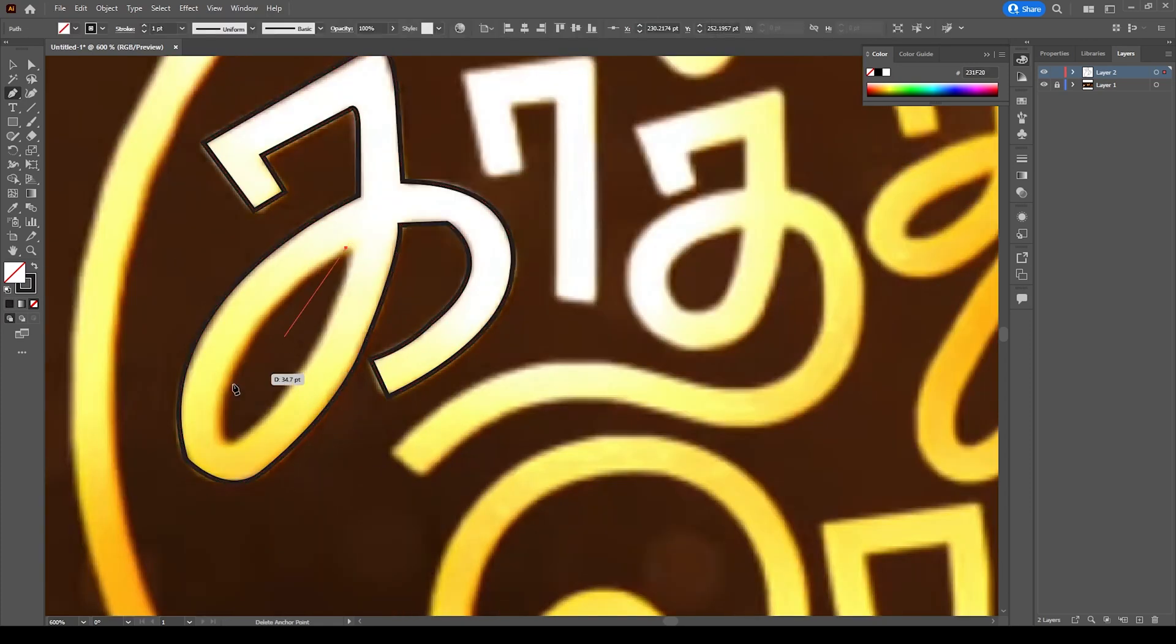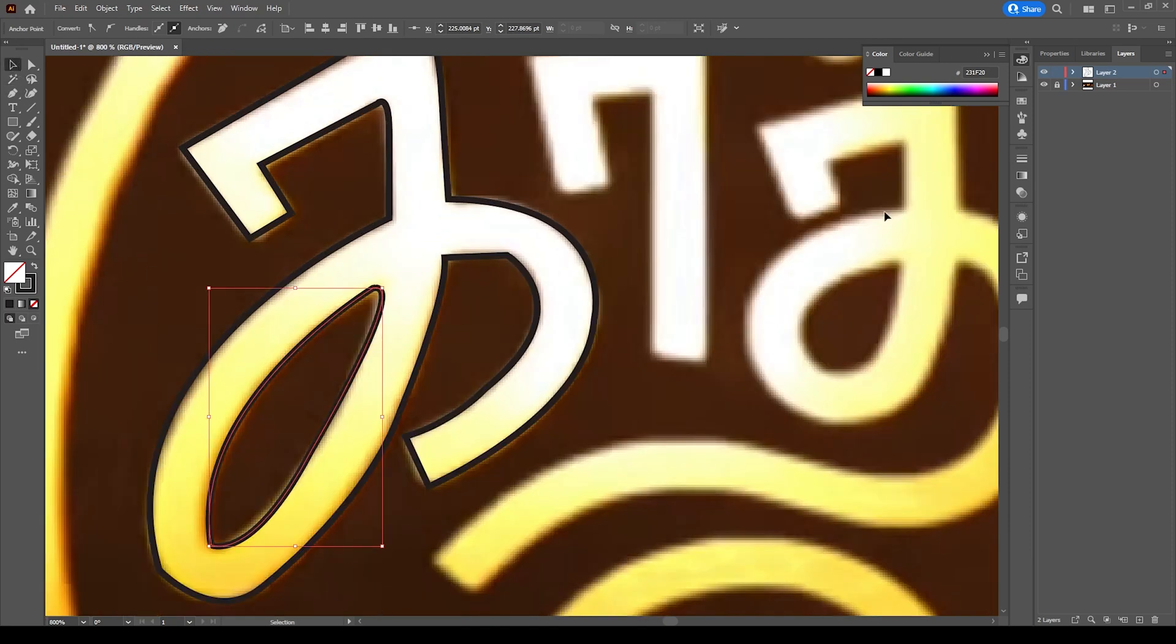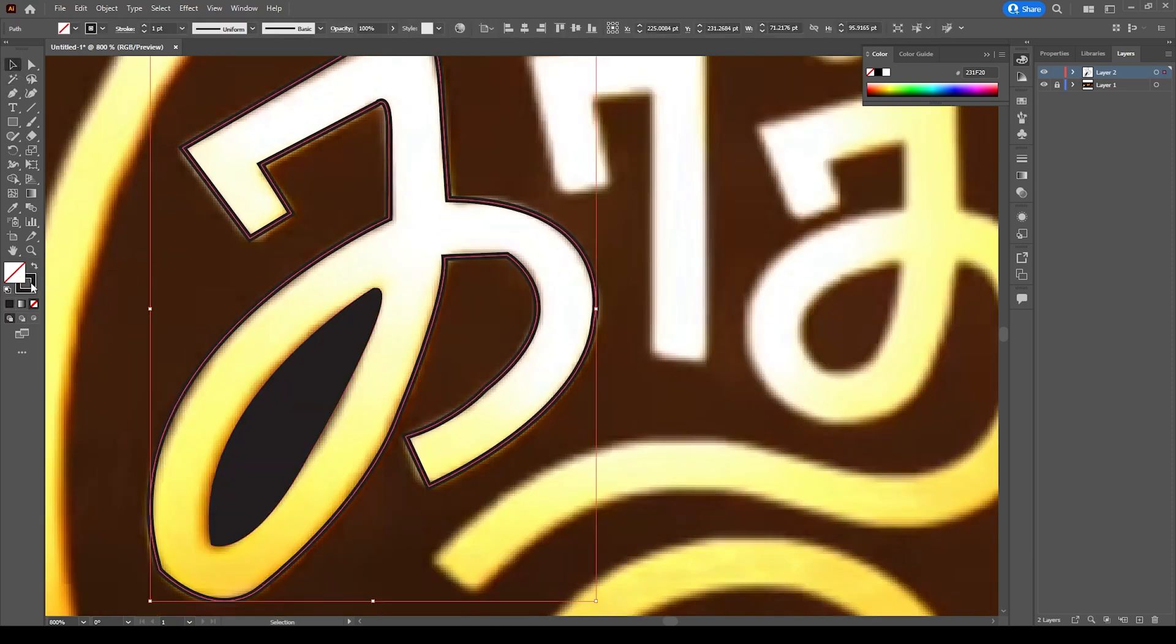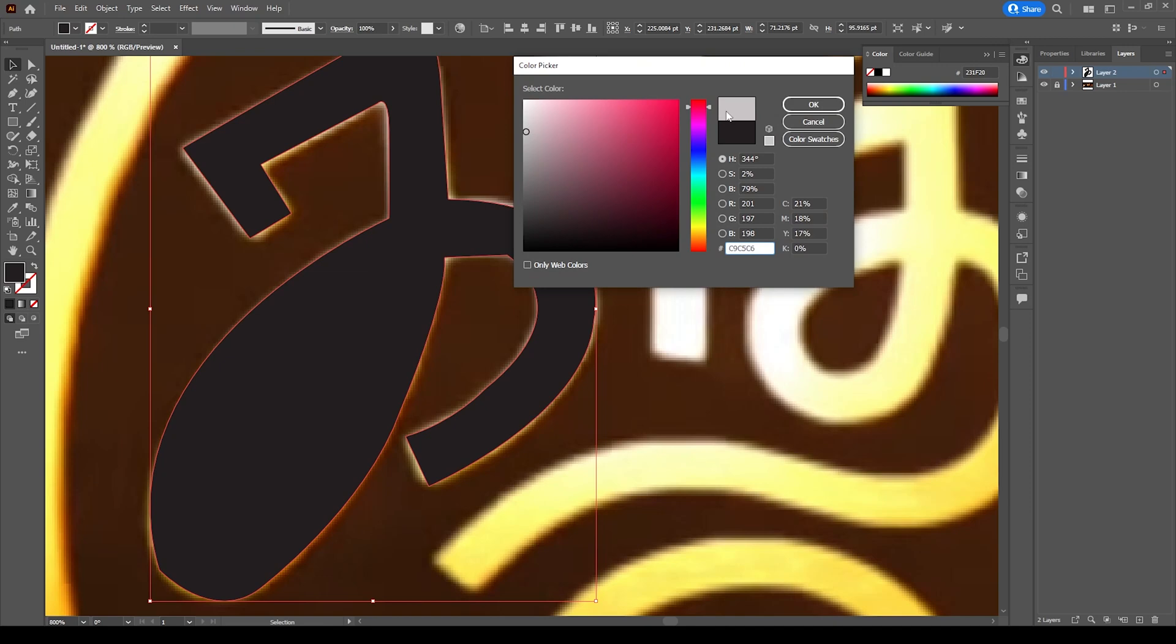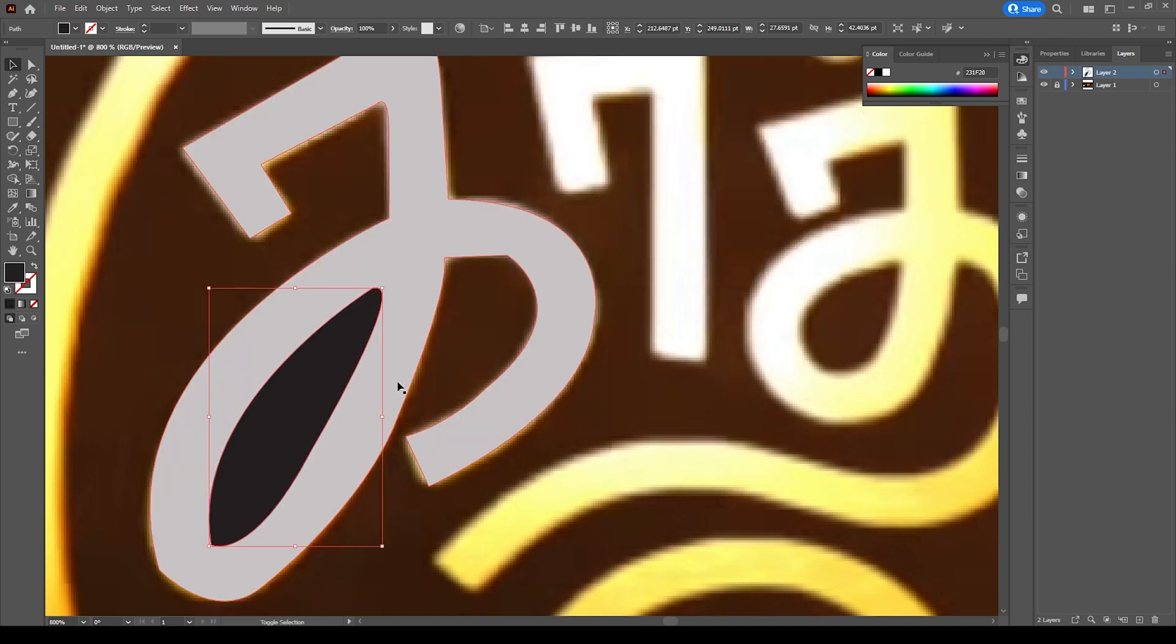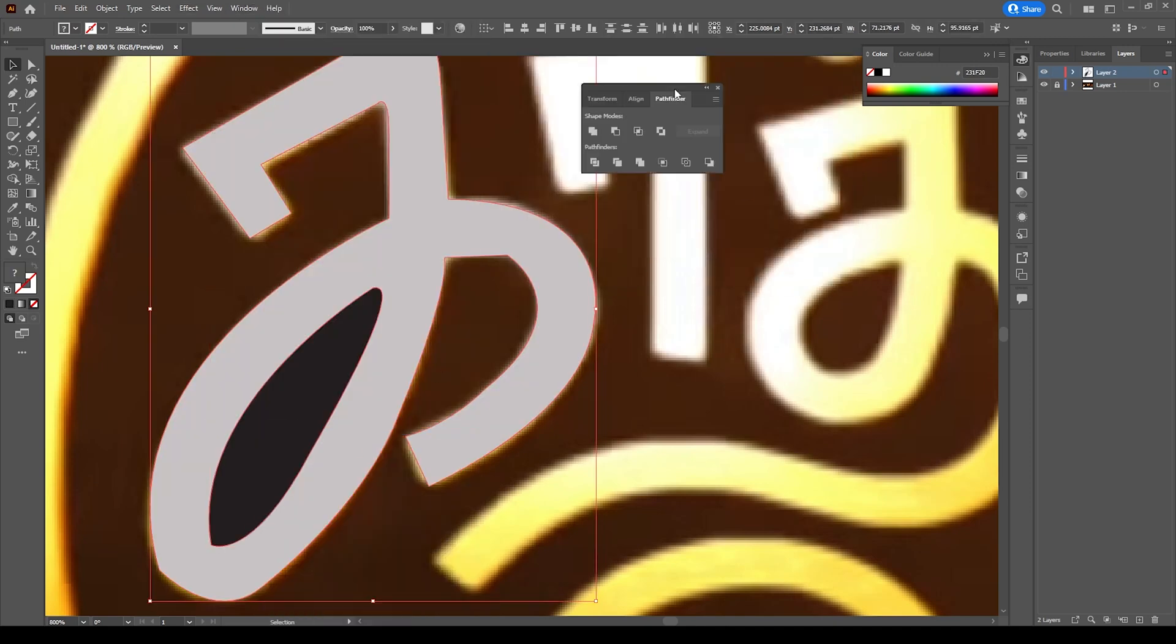After completing it, again click the pen tool and draw this inner part. After both done, fill both to different colors like this, then select both, go to Windows, click Pathfinder, and select this second tool to mask it out.